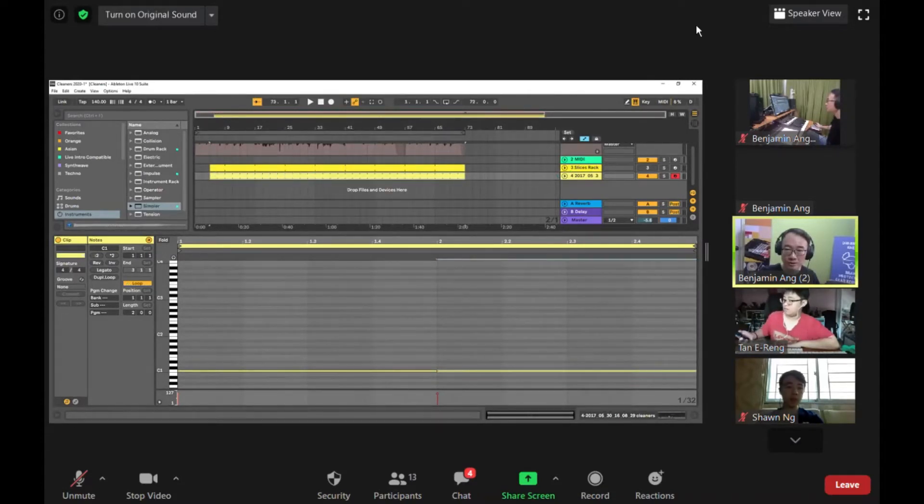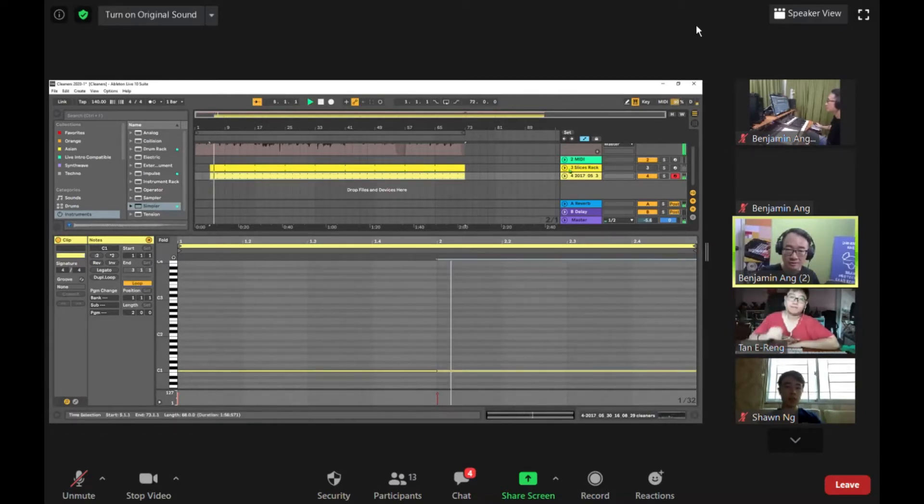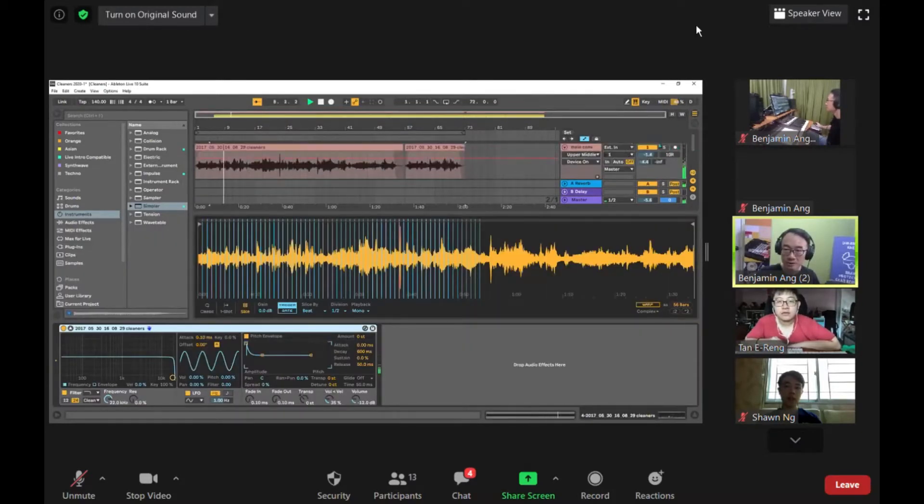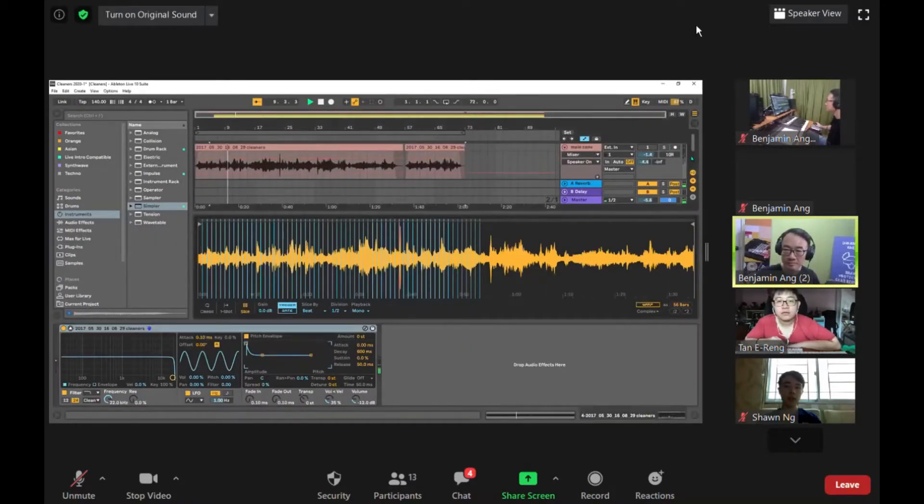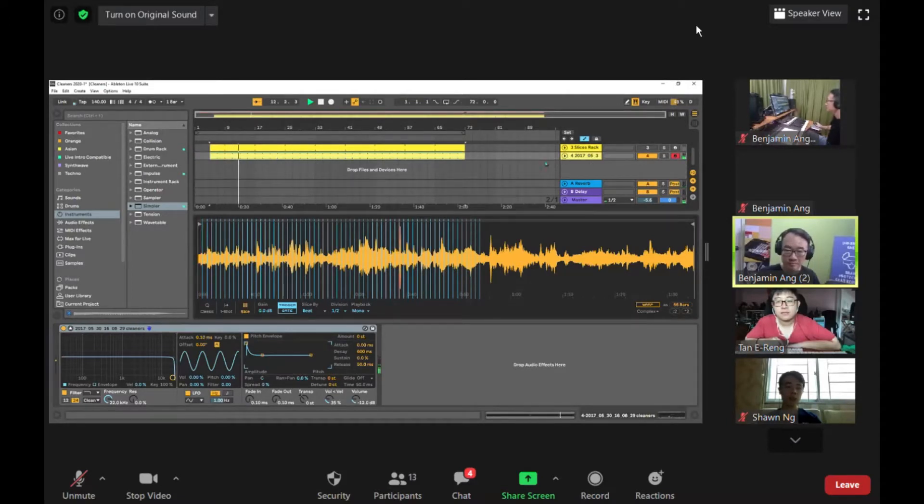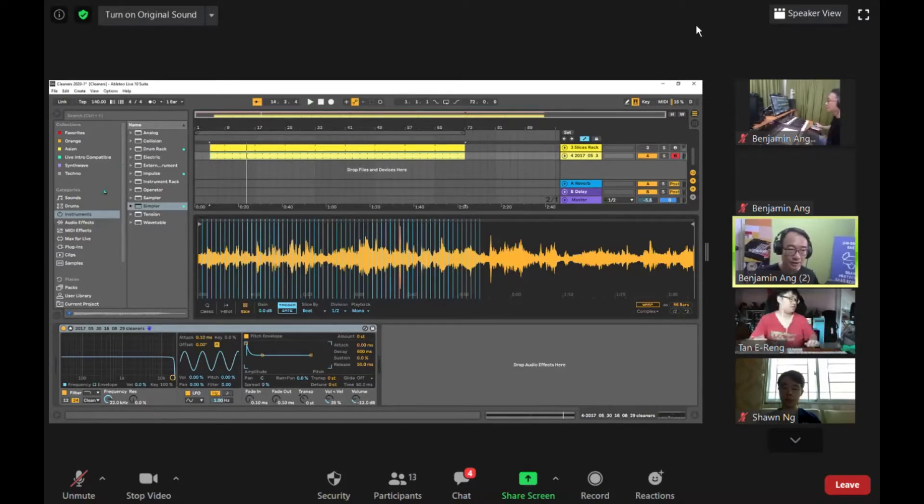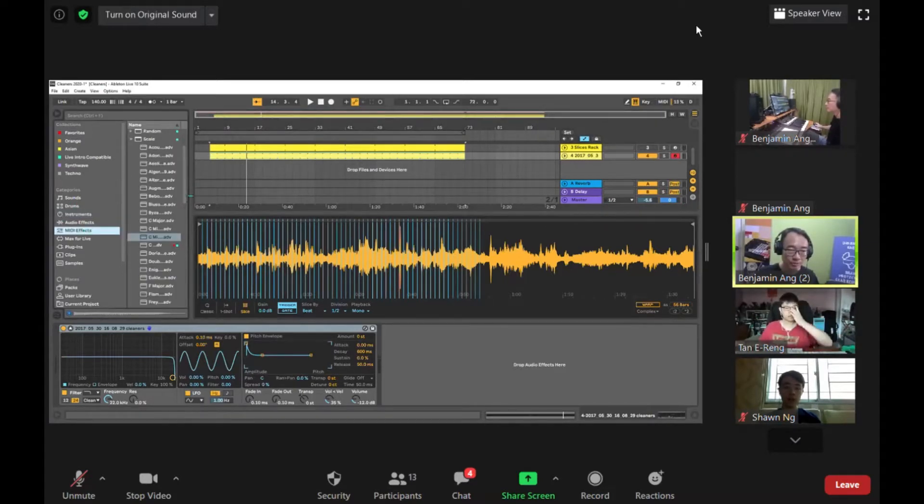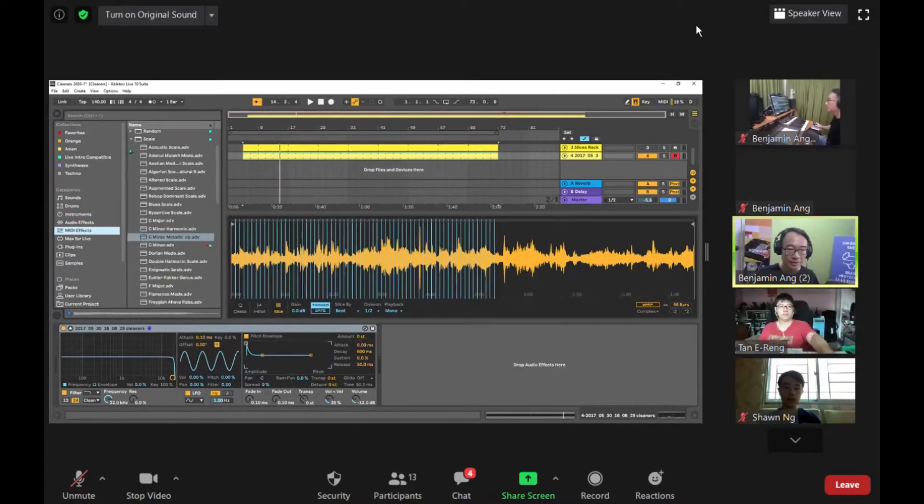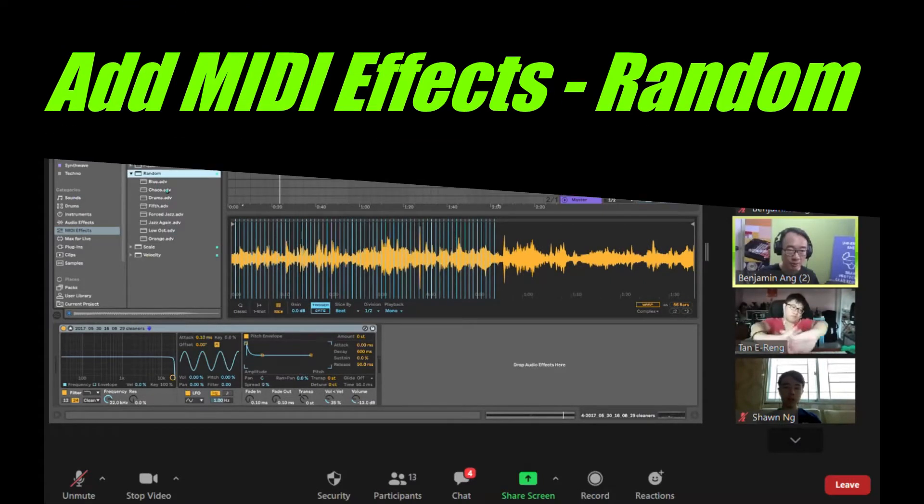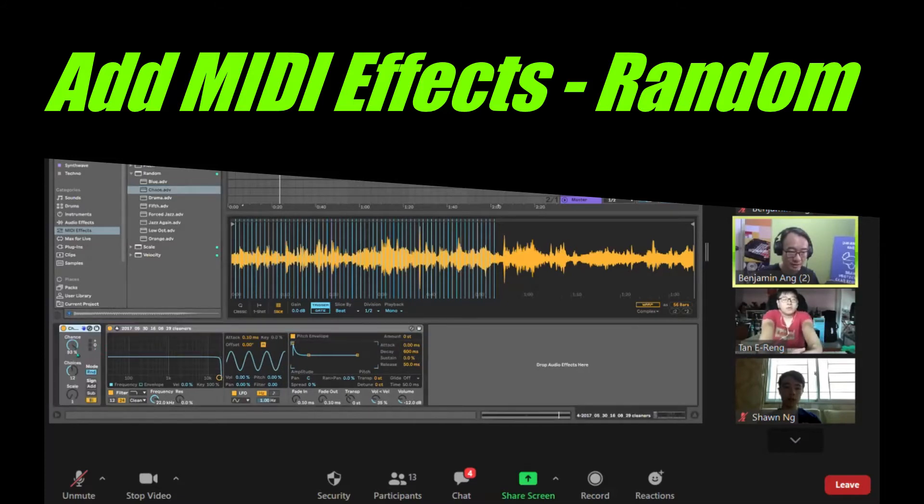I'm playing the same note over and over again, so I don't want to do that. I want to make it random, so I'm going to go to MIDI effects and there's literally a MIDI effect called Random. I'm going to choose the most random one which is the chaos effect. Chaos effect means 100% is going to play a random note.